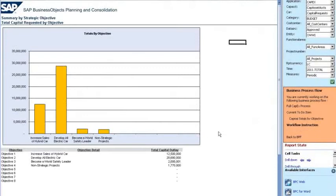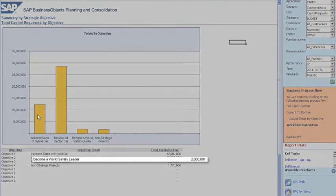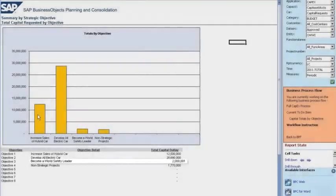I can also view the strategic objective report, which links me to the dashboard shown at the beginning of this demo. This report shows our capital spending by each strategic objective. I can see that due to the actions taken thus far, we've increased spending for the third strategic objective — 'Become a World Safety Leader' — from five hundred thousand dollars to over two million dollars.